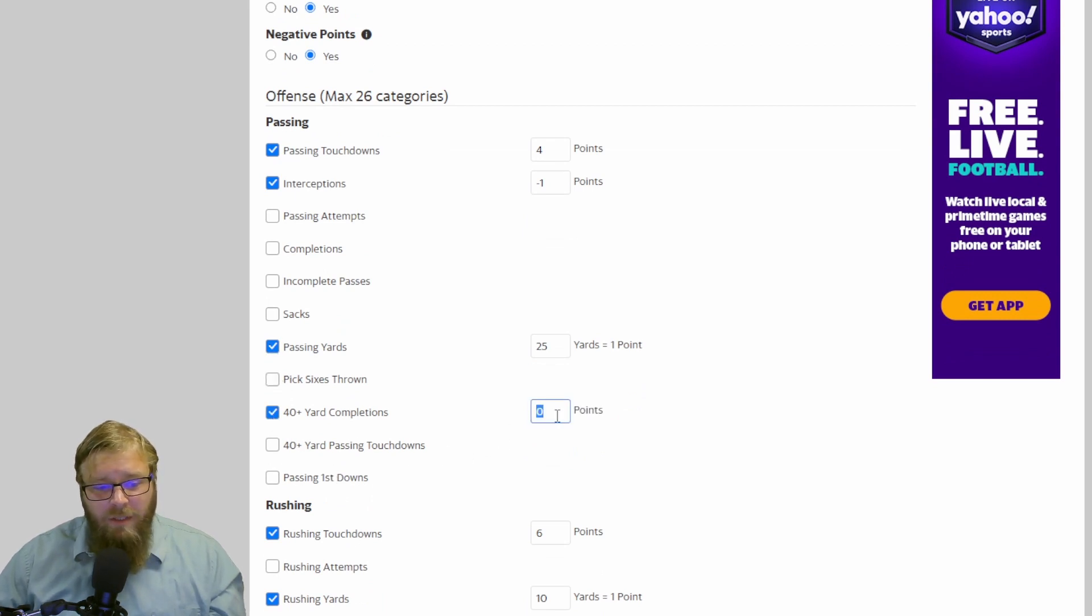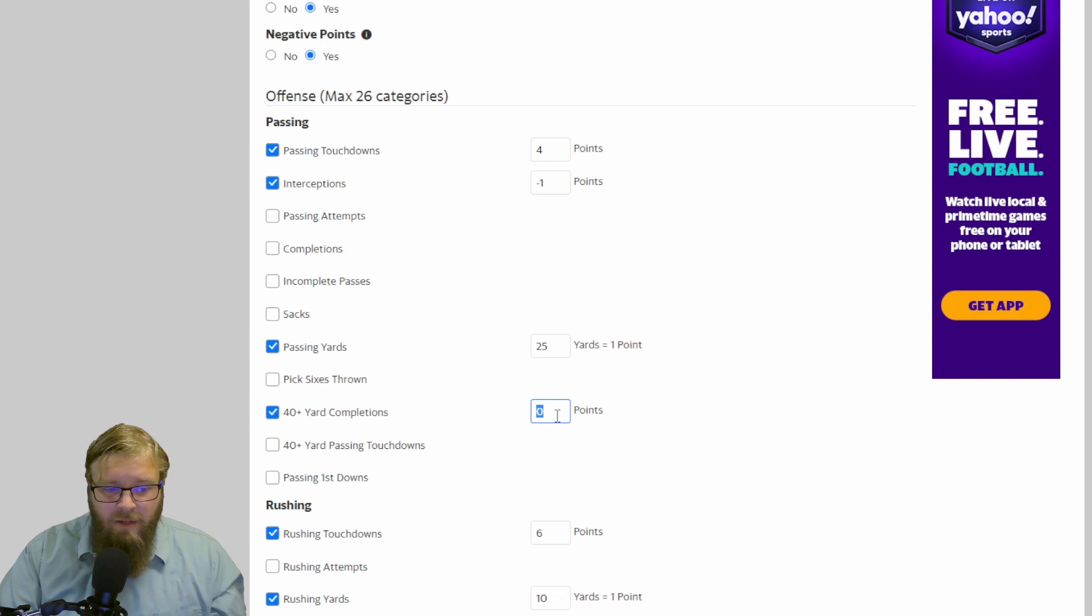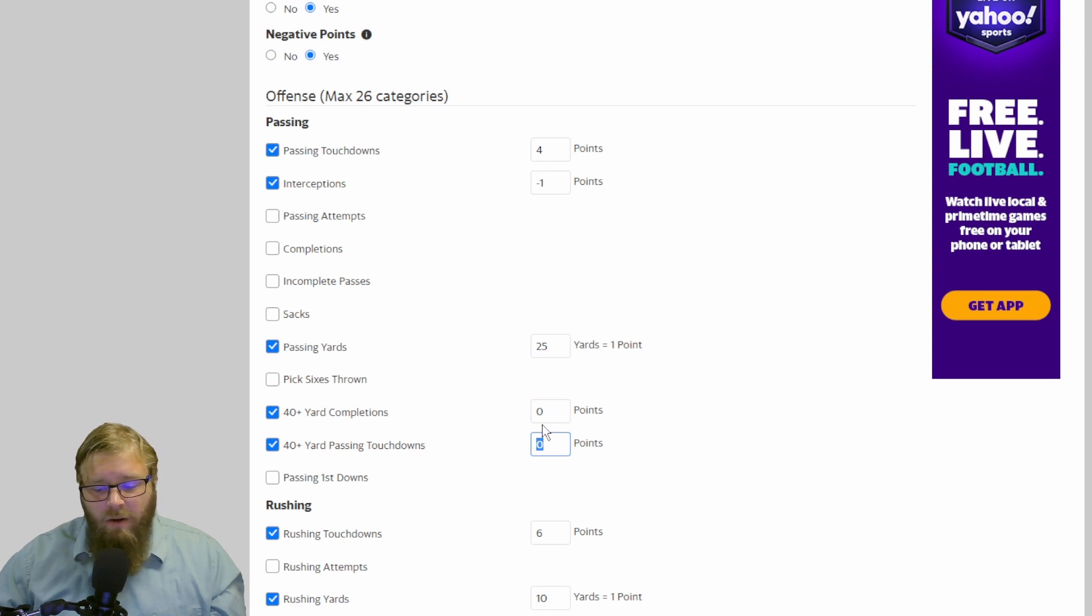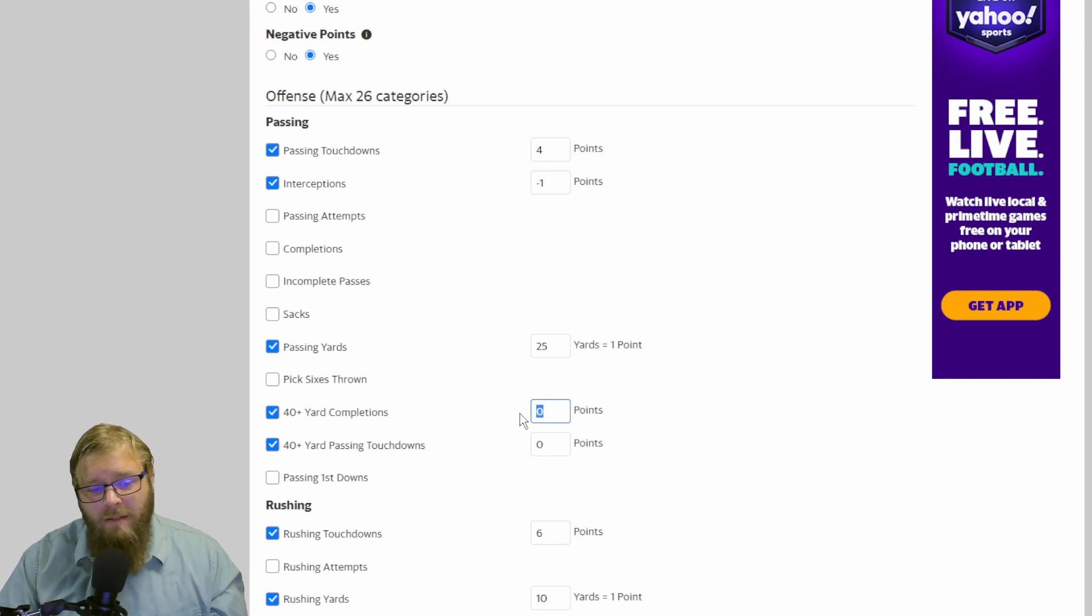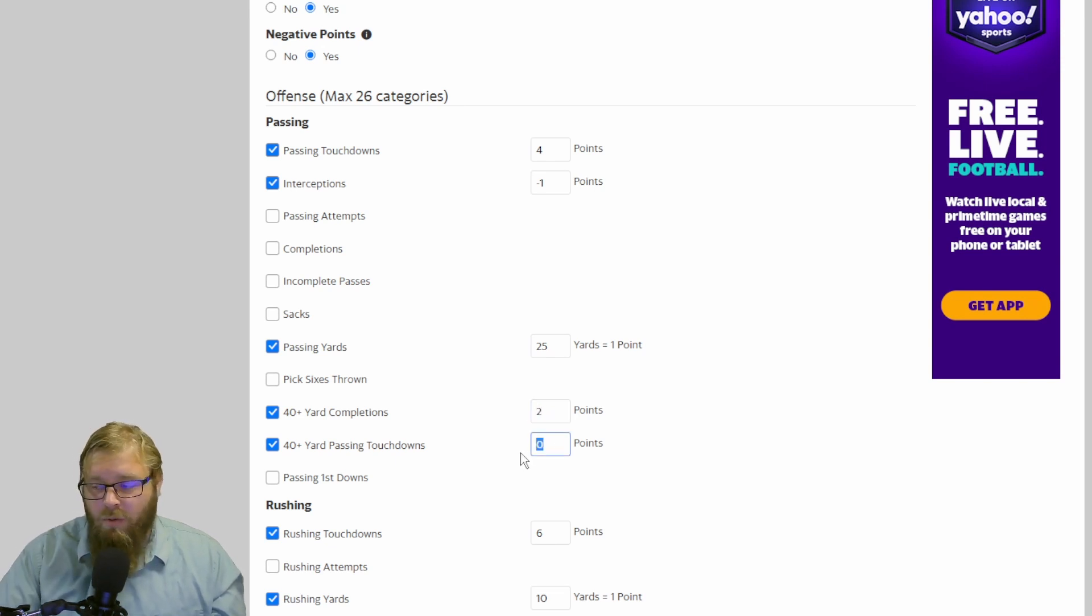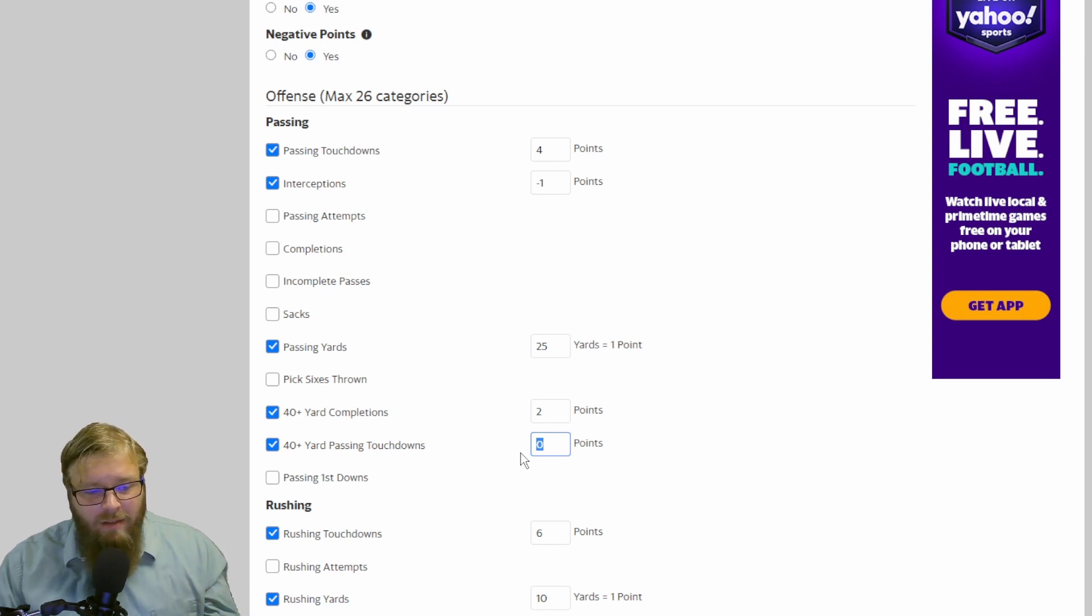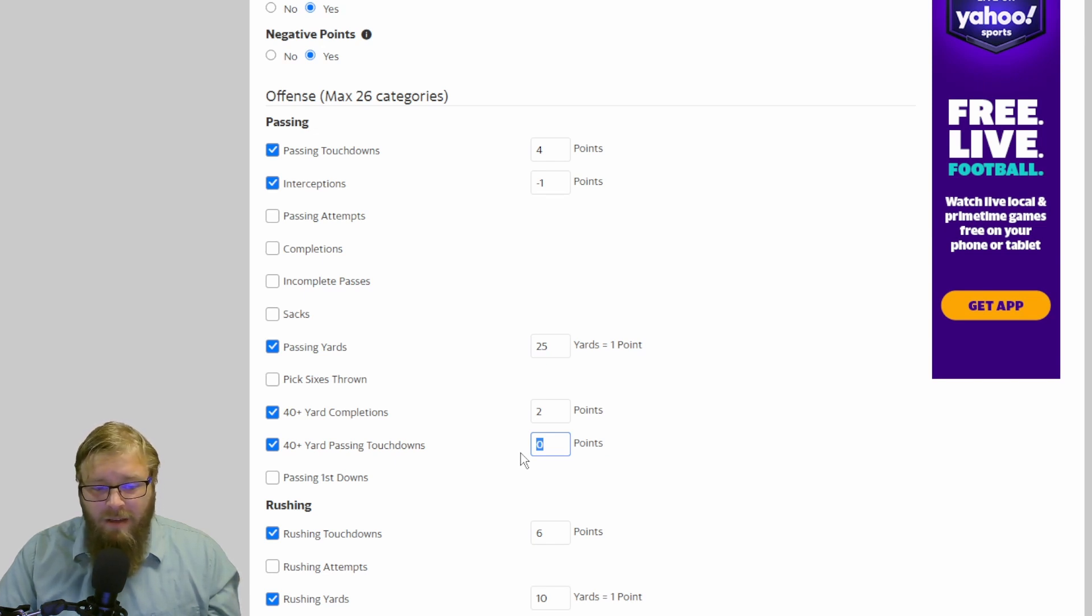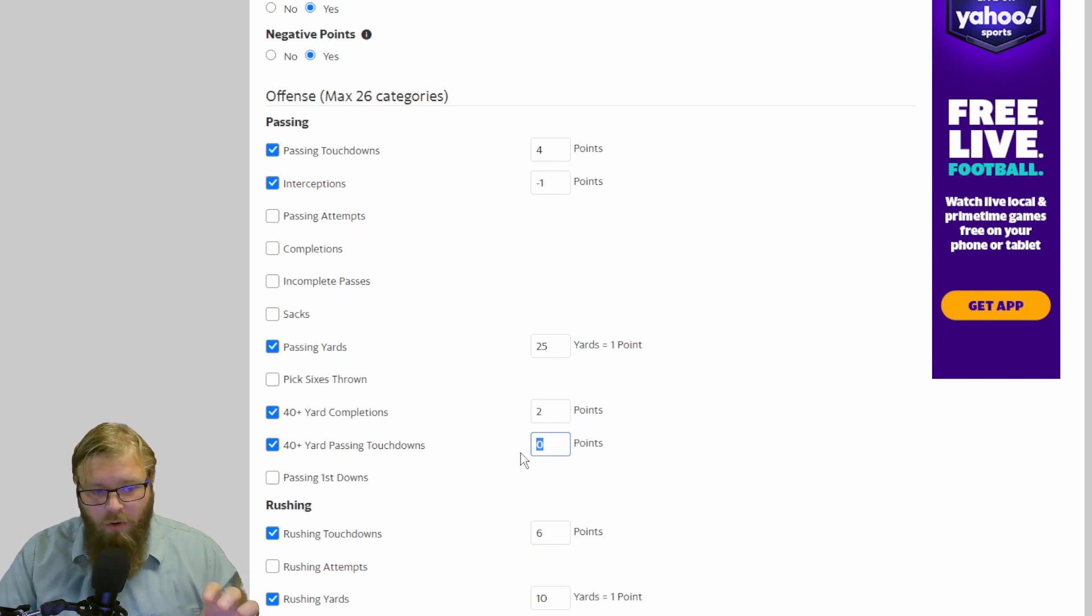40-yard completions. These are really fun. So you can do anywhere from 1 to 4 points for 40-yard completion. You're not going to get a ton of them, but it's some bonus points. 40-yard touchdown passes, that would also, remember, is in addition to the 4 points you're already getting. Likely in addition to the 2 points you're getting for a 40-yard completion. So you want to make sure, if you want a balanced league, that your 40-yard touchdown passes are in line with the other stats that you have with your quarterback.